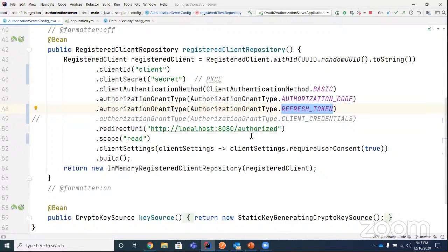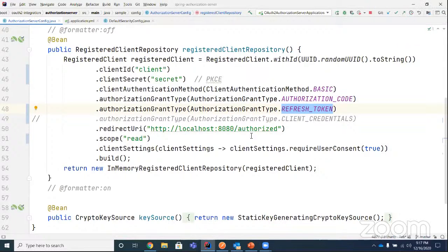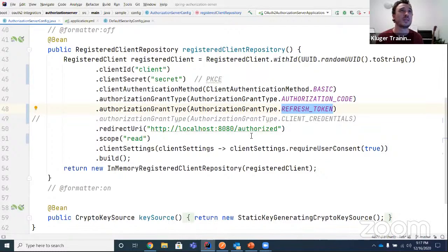A question about whether the JWT complies with the JWT Profile for OAuth2 Access Tokens RFC. I'm not sure if that was already taken into consideration. The OpenID Connect implementation is currently in progress, and some features are not yet in the backlog. The project is open source on GitHub and you can contribute to it — many developers are already contributing.